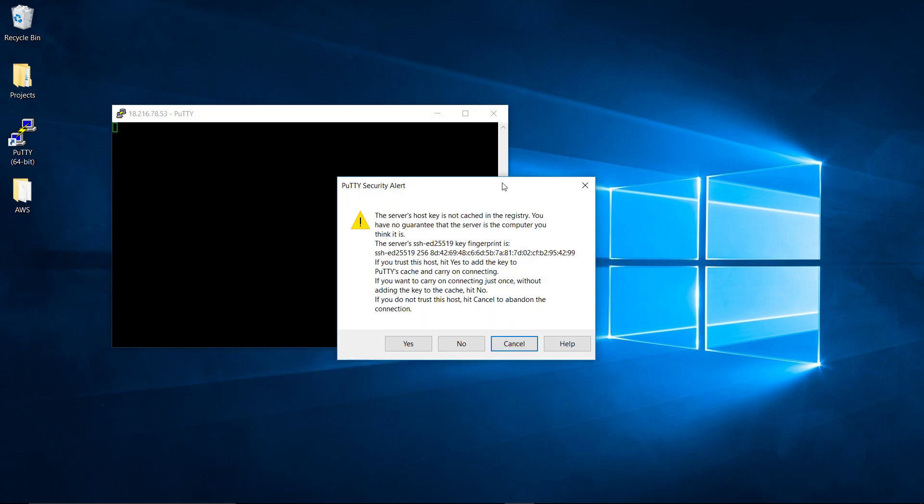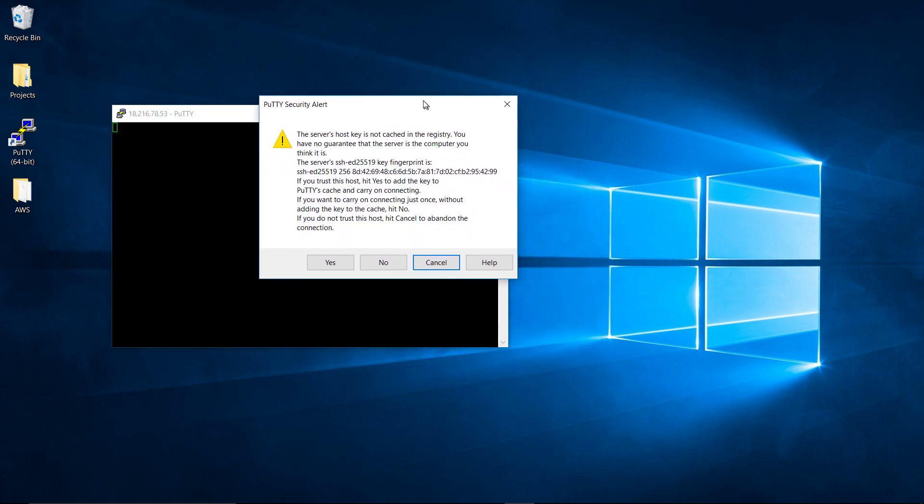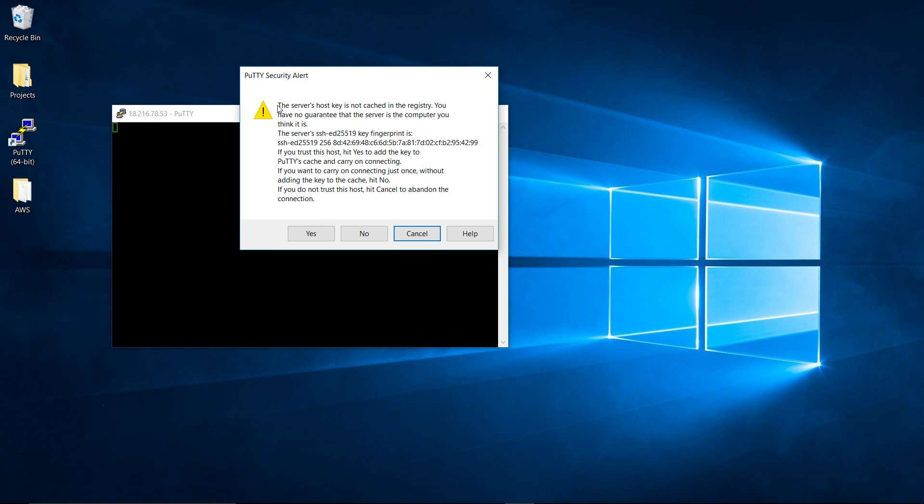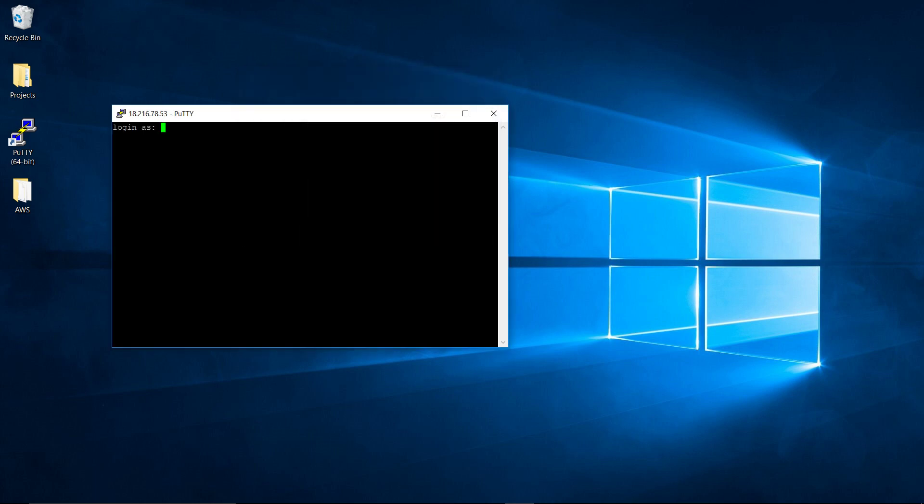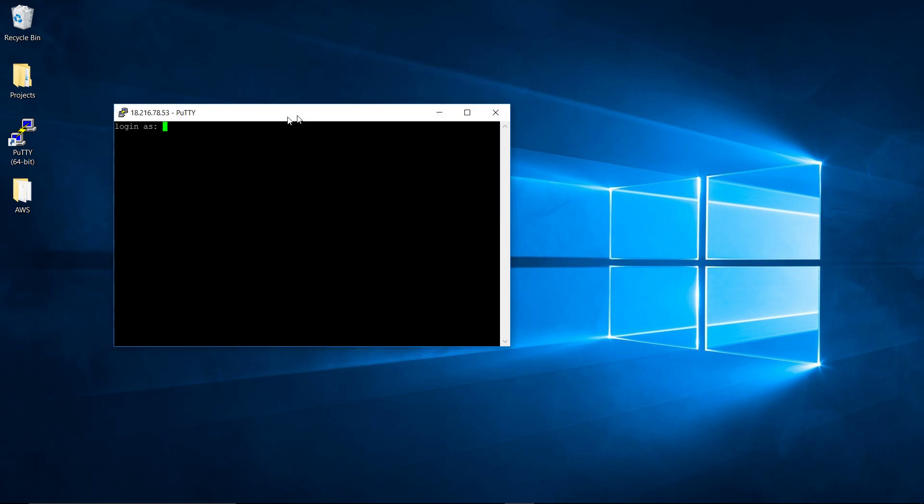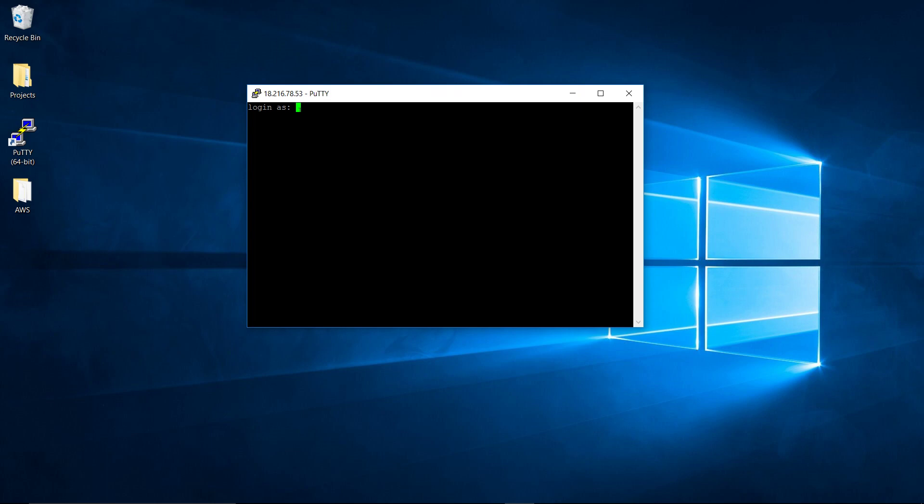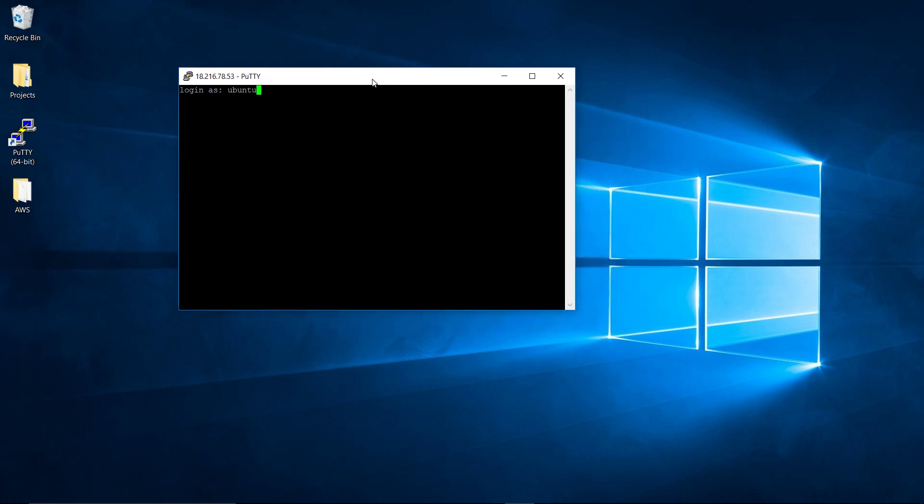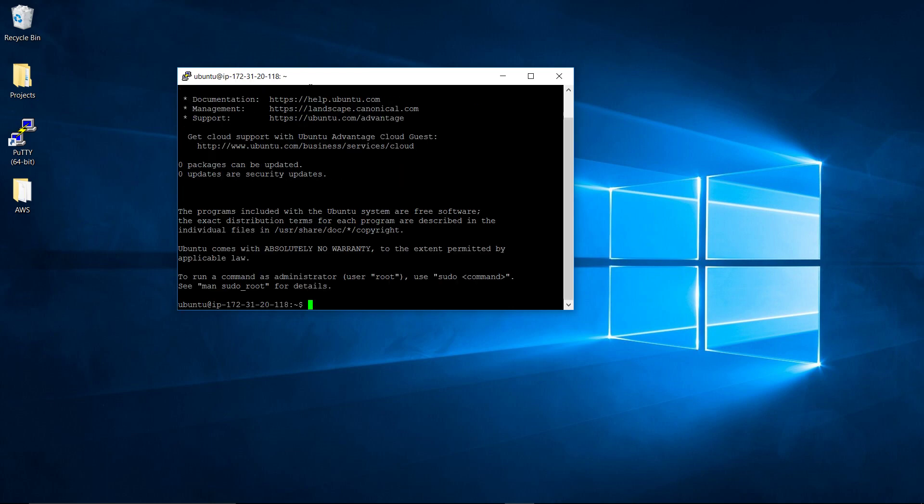Notice when we first start, what happens is Putty downloads the key from the server. It's another key in this key pair we had. Putty says, hey, do you want me to download this? And we say, yes, we do. Now we're connected and we're actually logging in to our web server. Notice how Putty says we're at 18.216.78.53. We're going to log in with the username. The default username on AWS Ubuntu is Ubuntu. We're going to click enter.